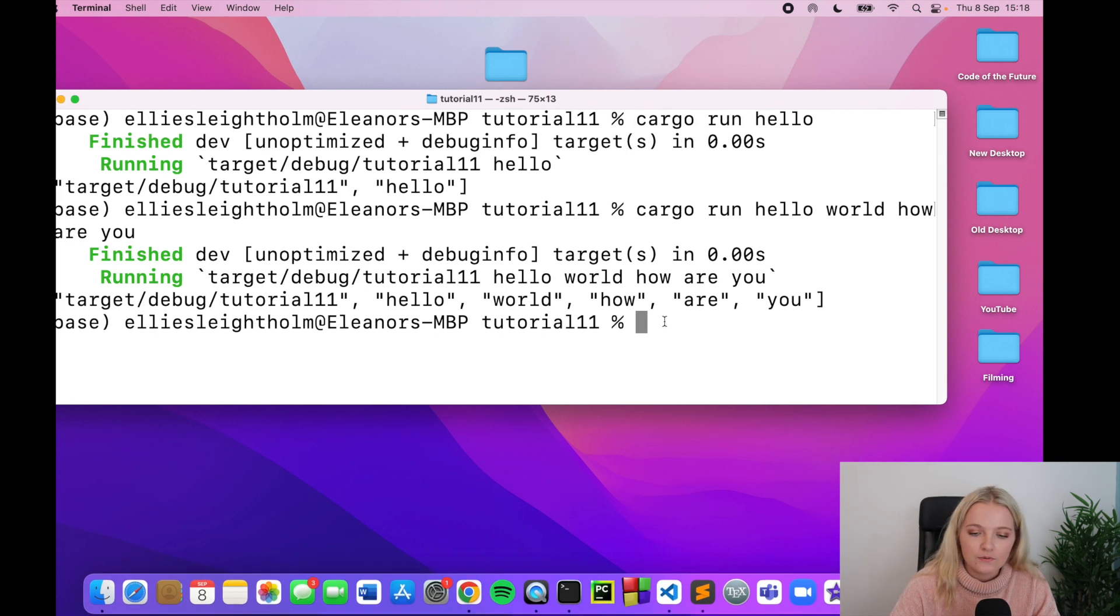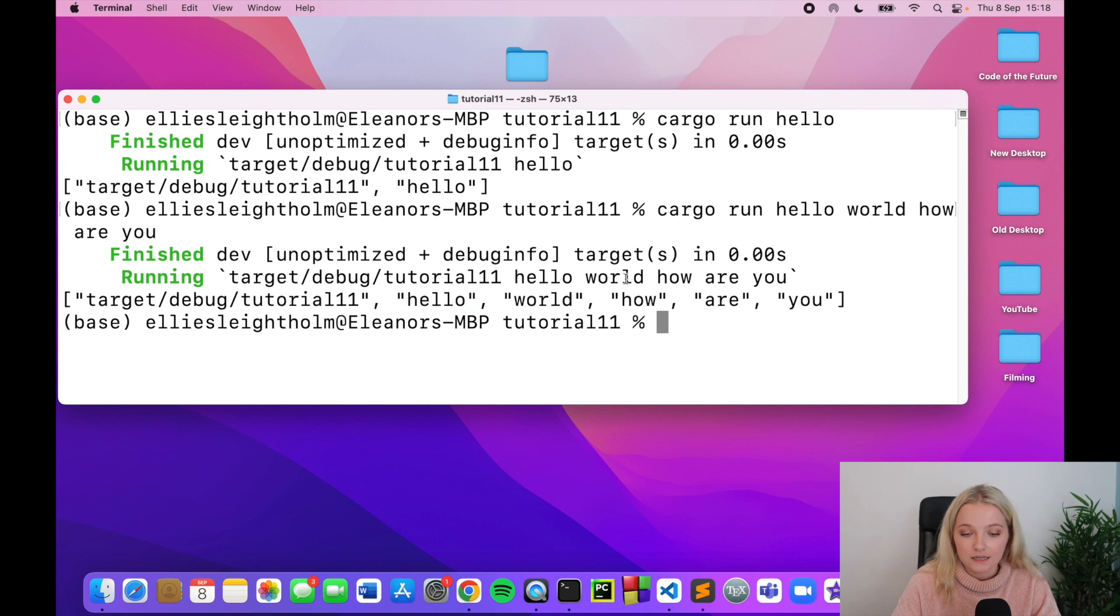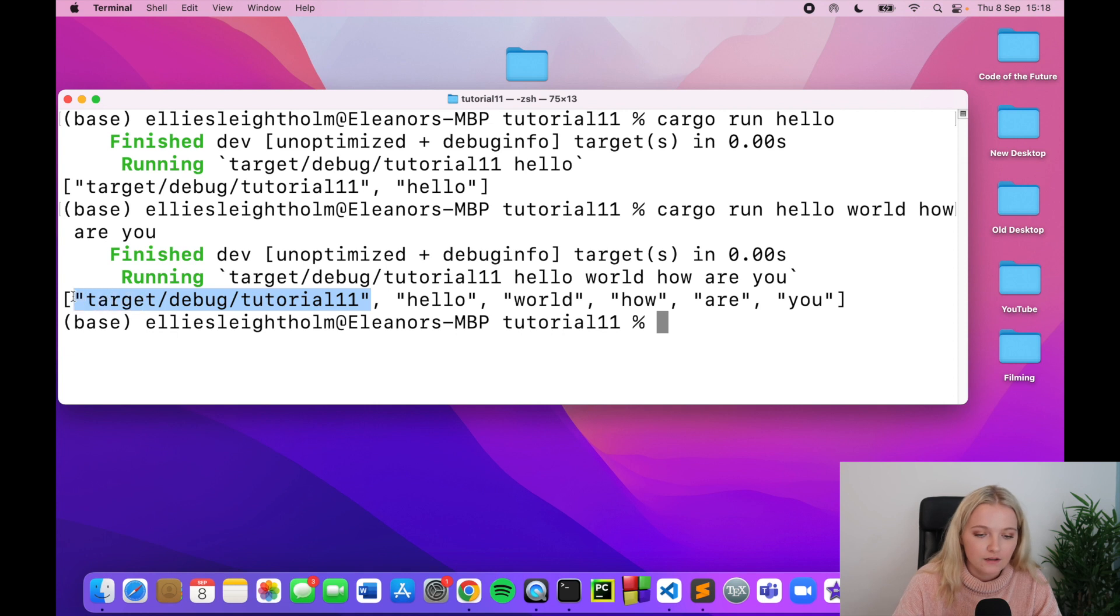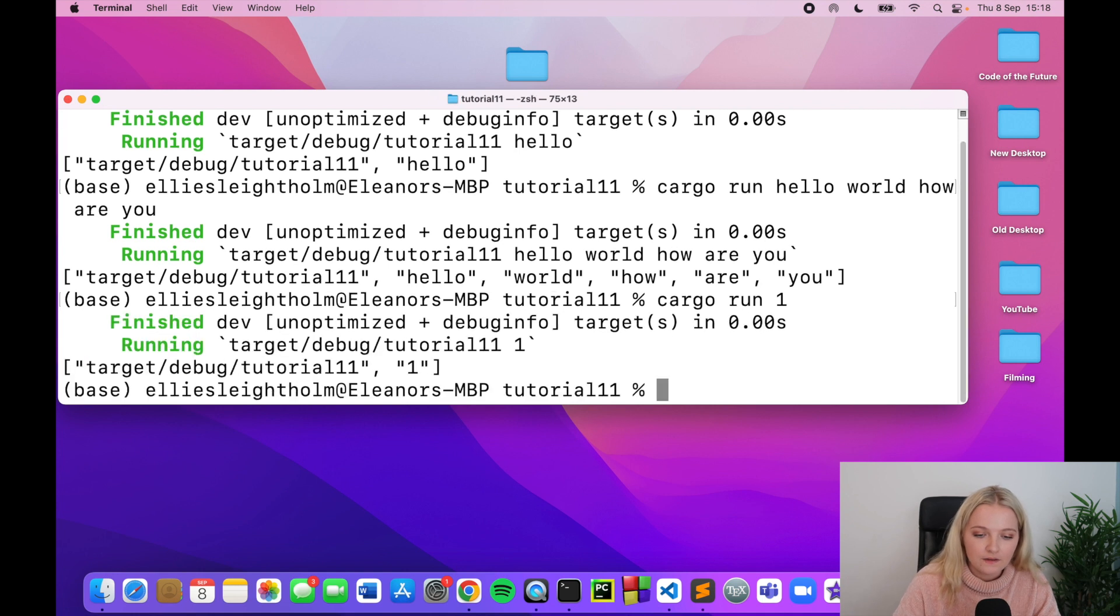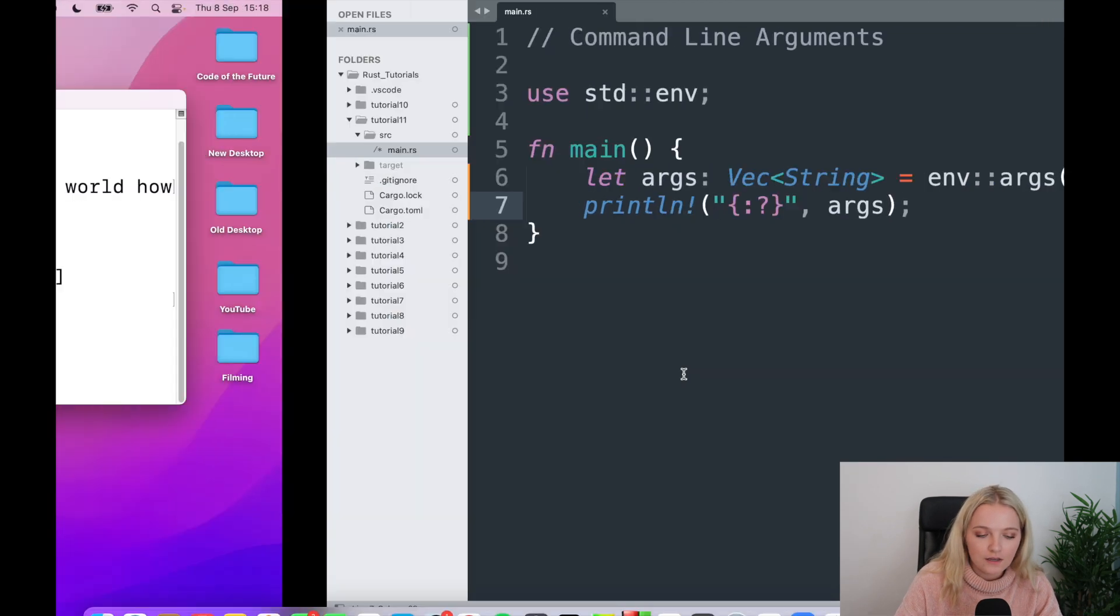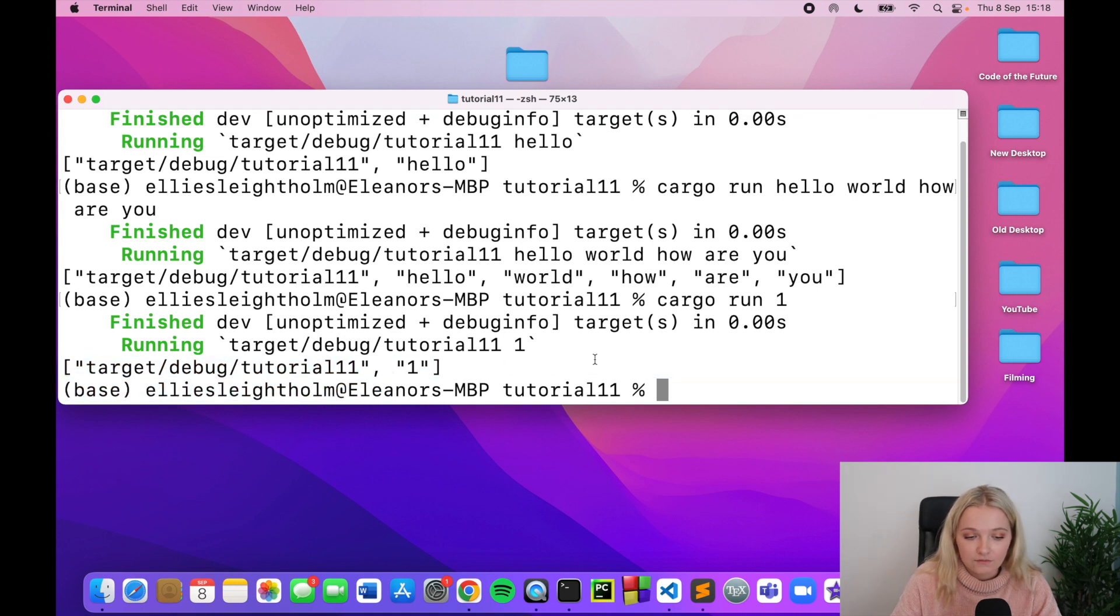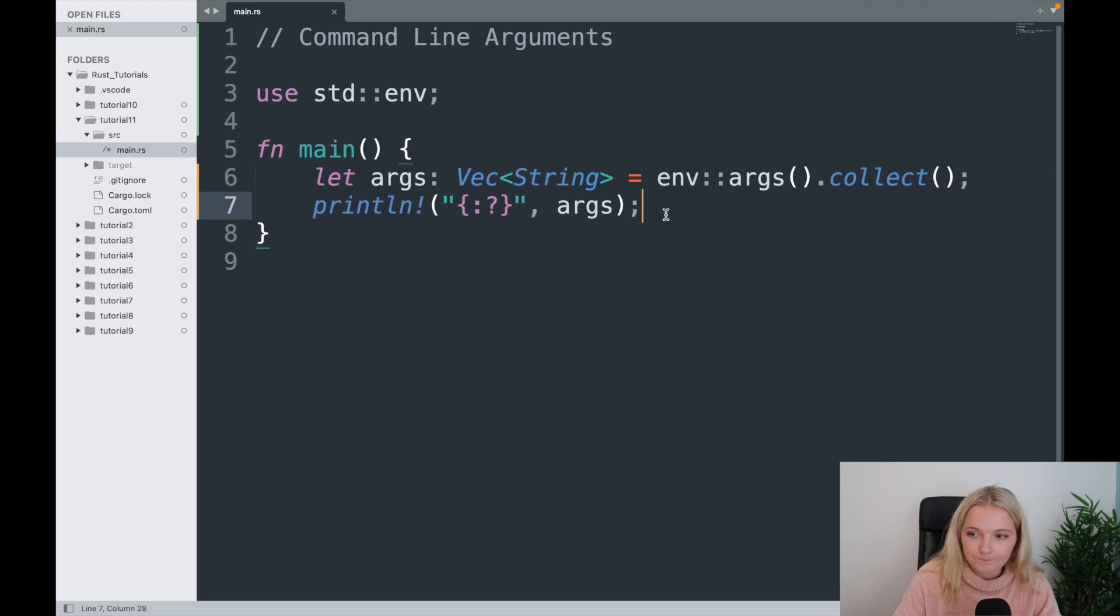Now what I'm going to show you is how we can use this and collect, because we don't really want this here, this is just the pathway we don't really want that, but it'd be interesting if we had this. So let's say I wanted to type cargo run one, we'd have one. So let's try and collect, let's try to get this instead of the first entry in our array.